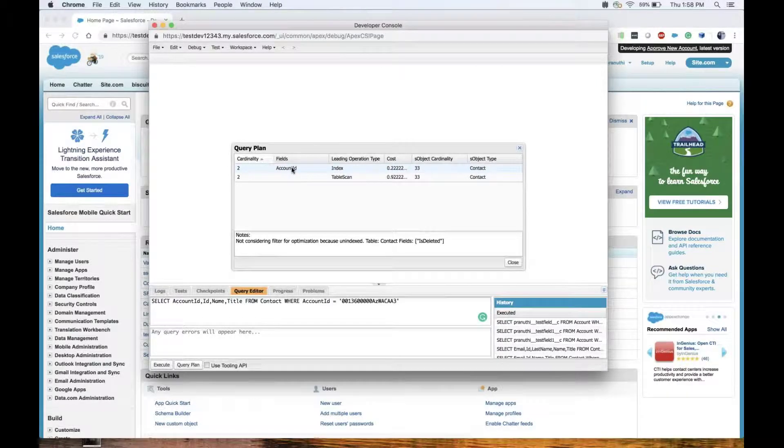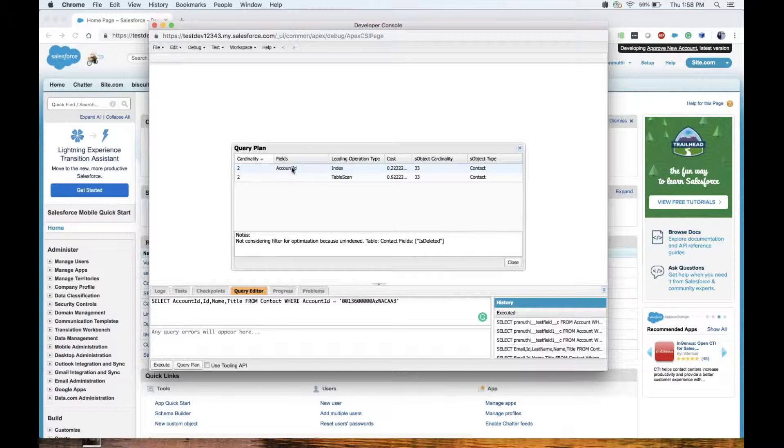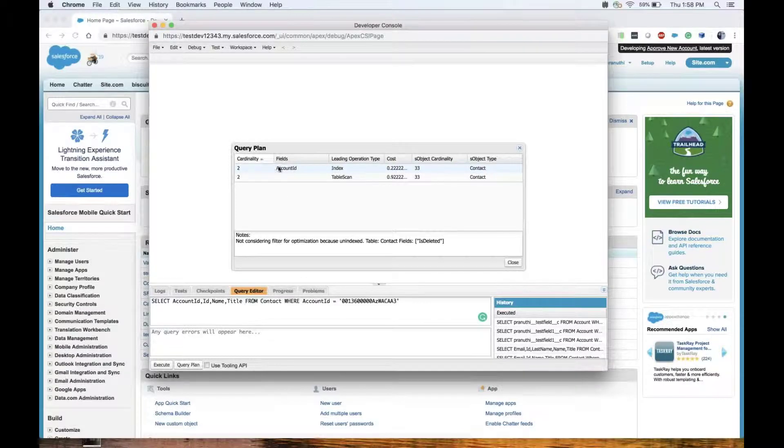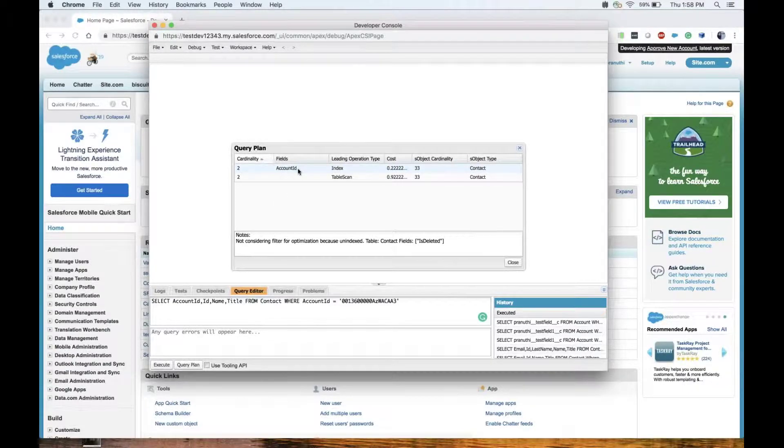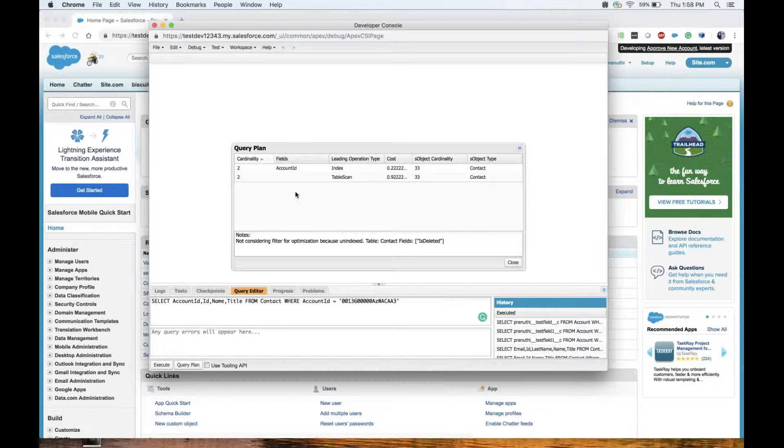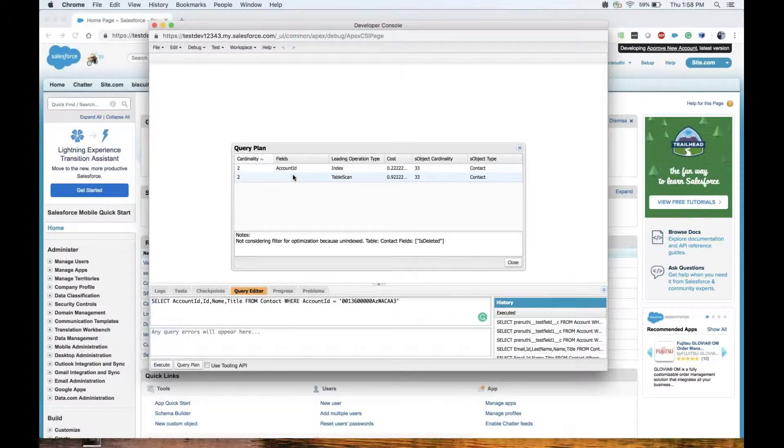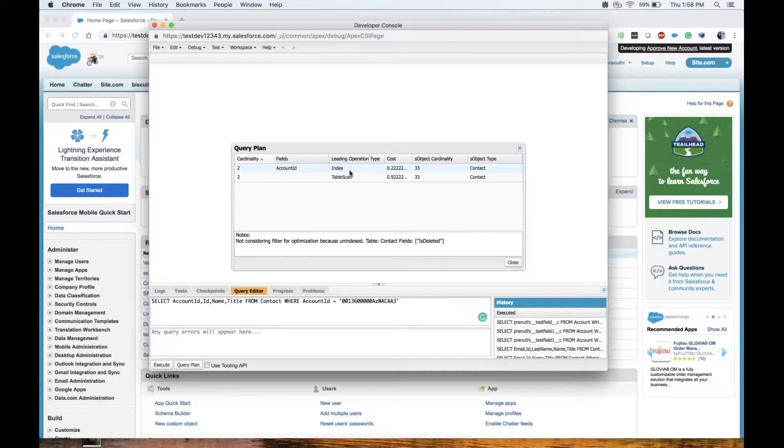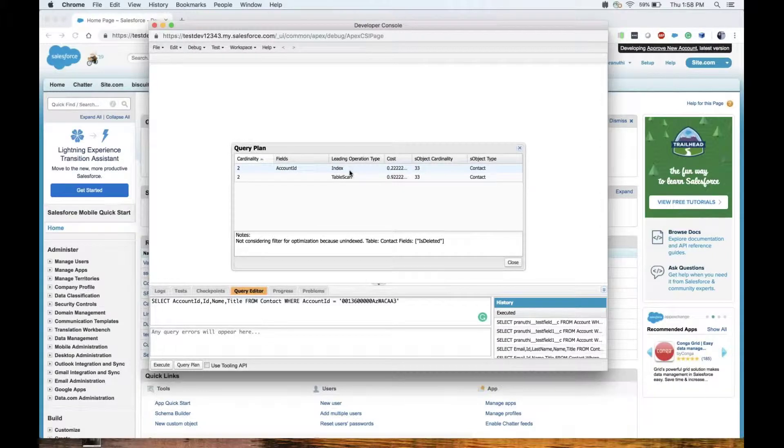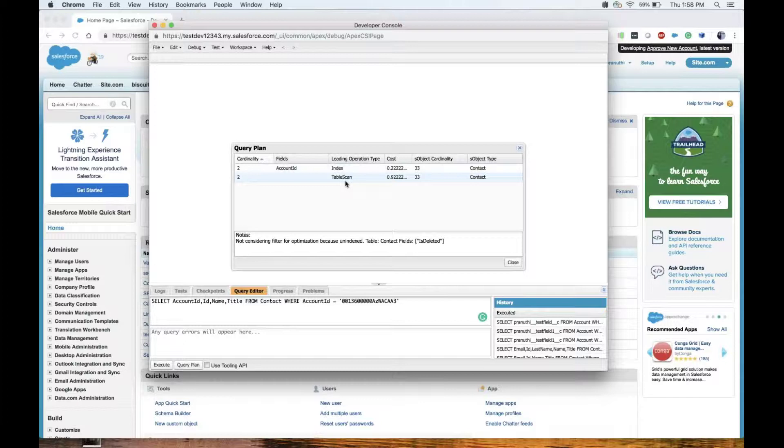Coming to the fields: the indexed fields used by the query optimizer. The Force.com query optimizer used account ID as indexed field in this particular query. Leading operation type index: the query will use an index on the query object. If it's a table scan, the query will scan all records for the query object.